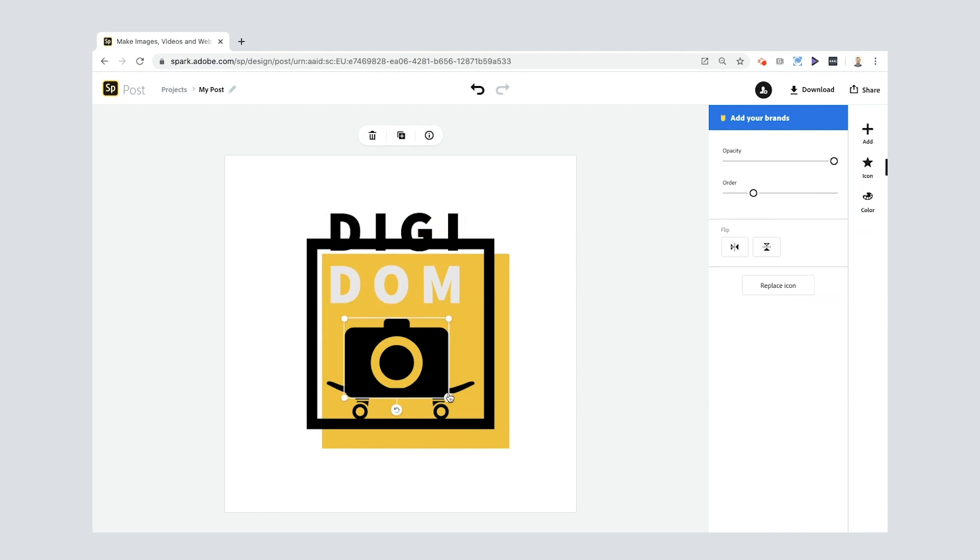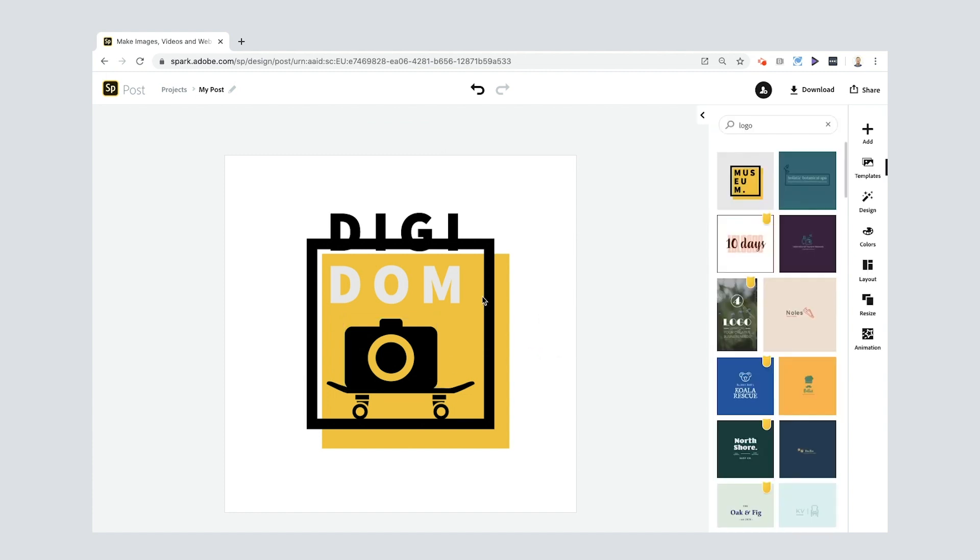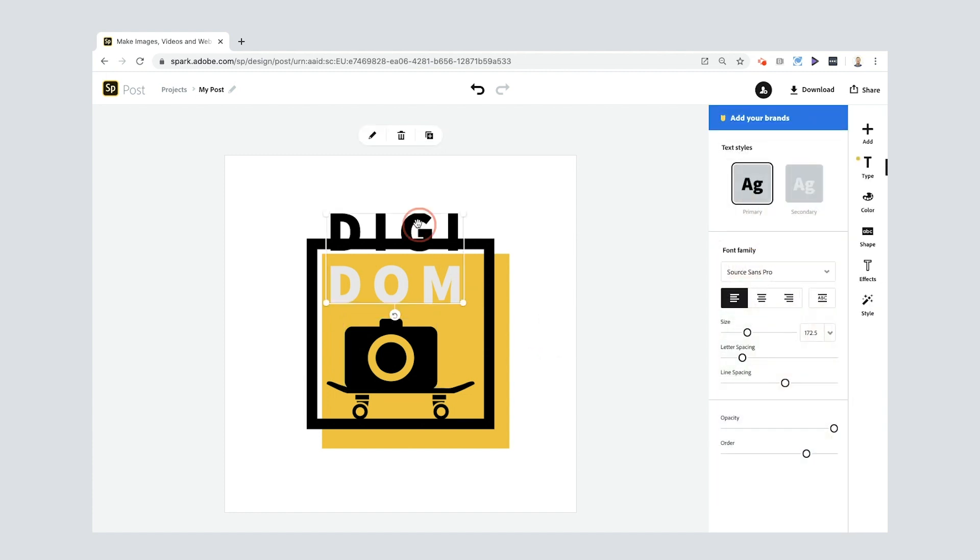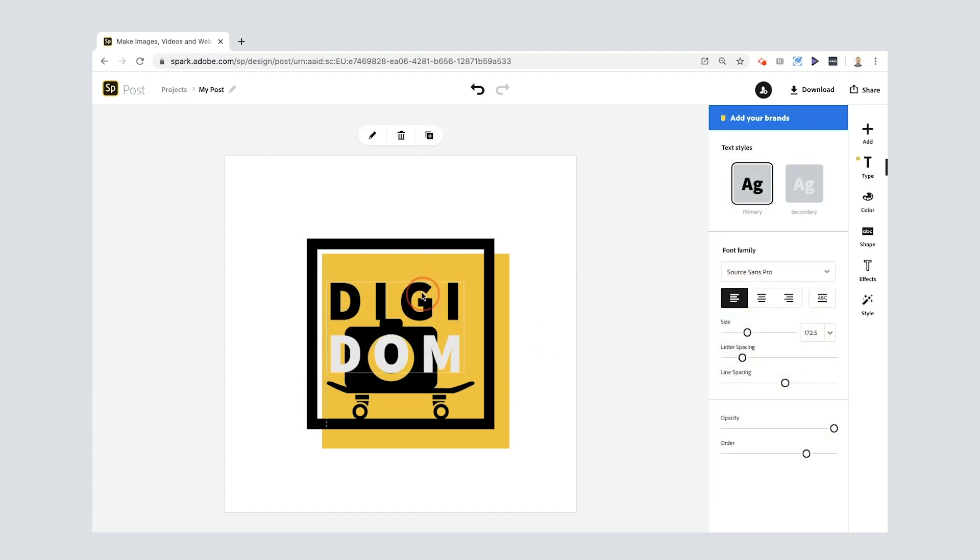So I'm gonna select the camera. So what I'll do is I'll move that out of the way. I will adjust the camera slightly. Maybe it's just, yeah, maybe it doesn't need to sit on top of the skateboard. Yeah, I quite like that. So then I'm gonna go back to my text, bring that down. Oh, that's looking good.